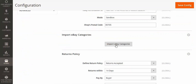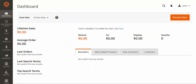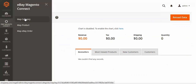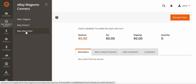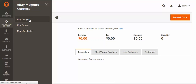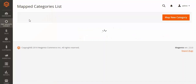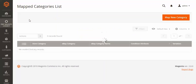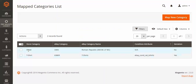After saving the configuration, click here to import the eBay categories. After importing the eBay categories you are ready to use this module. You can see three menus: Manage Map Category, Map Product, and My eBay Order.